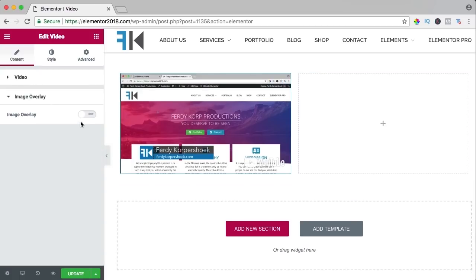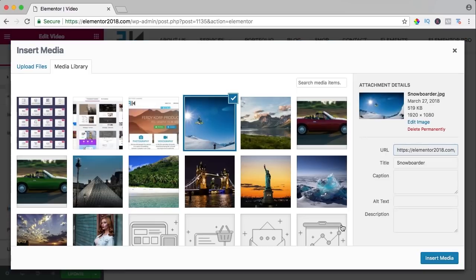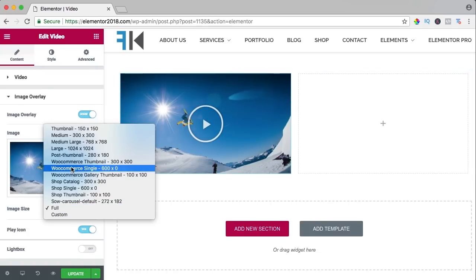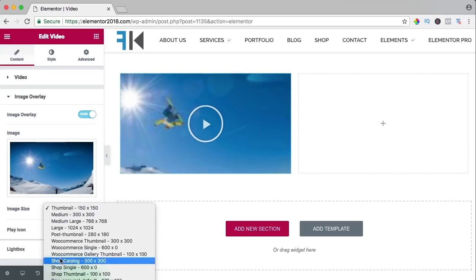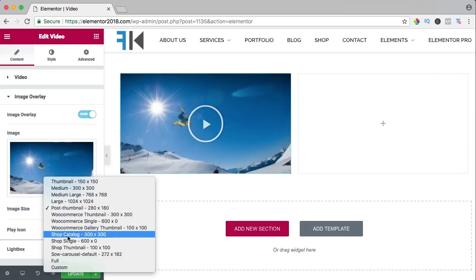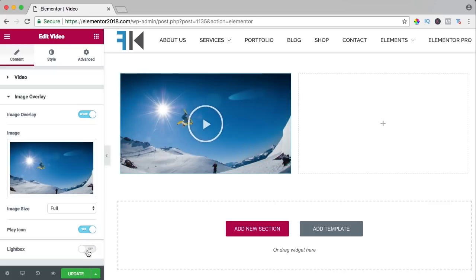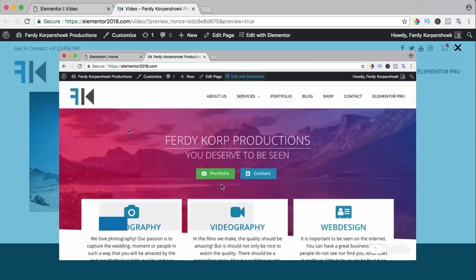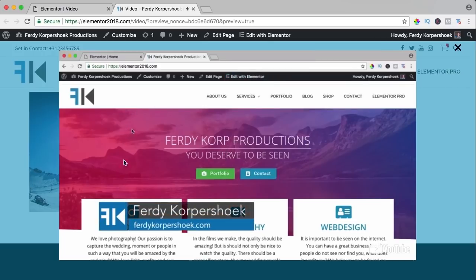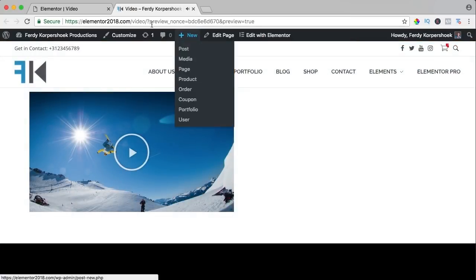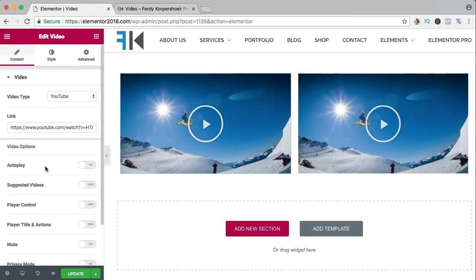We can have a different image overlay, change how we want to show it — full or post thumbnail. We can show or hide the play icon. We can view the video in a lightbox — there are a lot of options. If I update and click on it, it opens in the lightbox without any buttons. You can also set suggested videos — so when the video ends, YouTube shows other suggested videos.